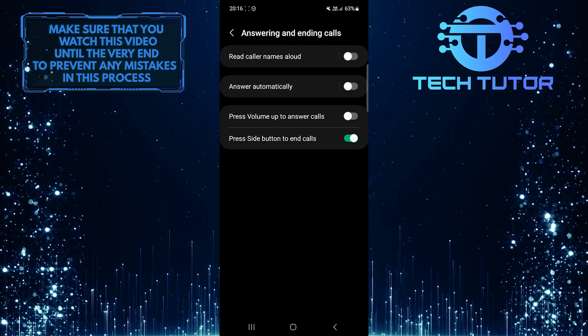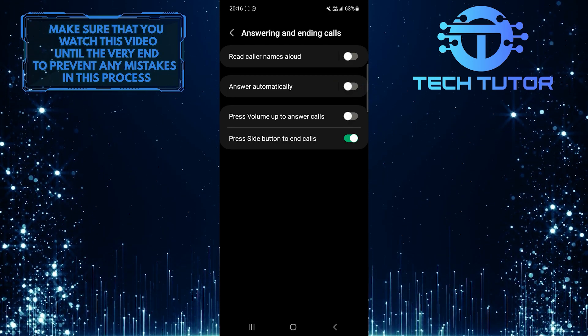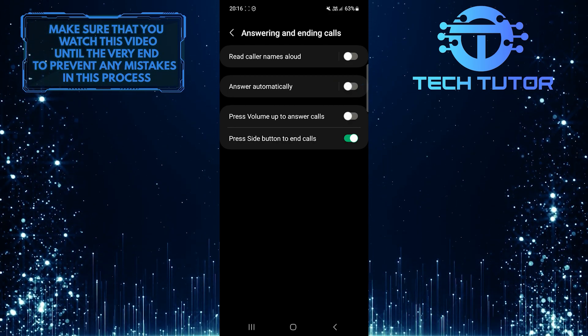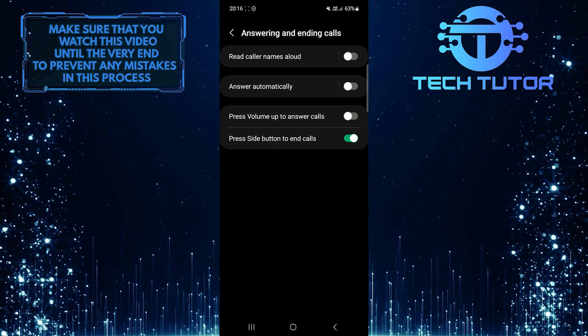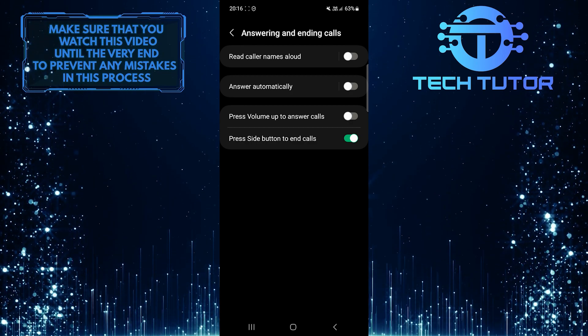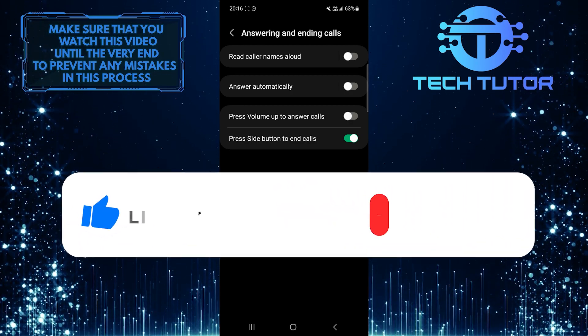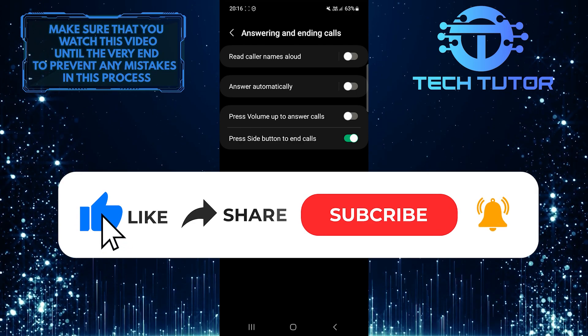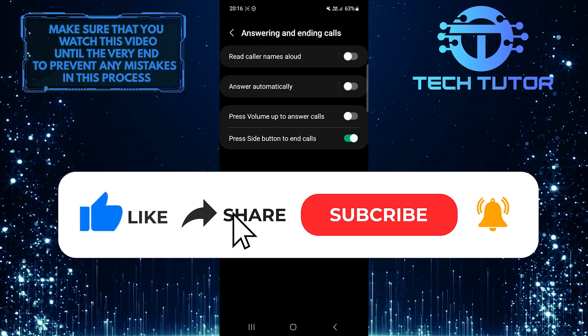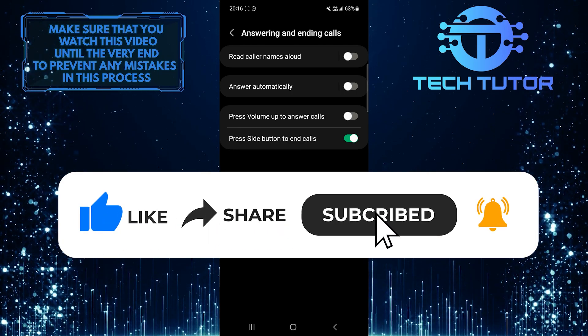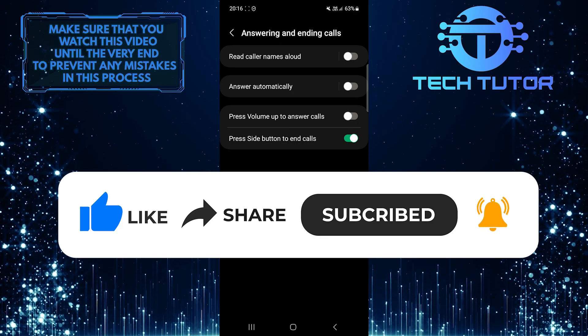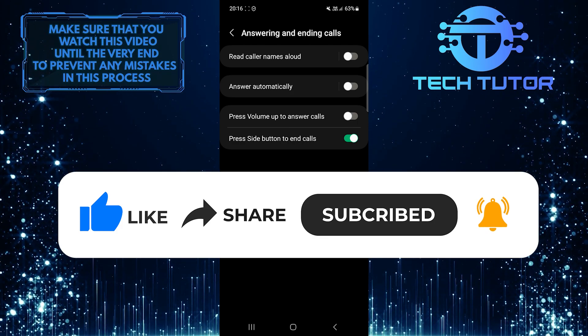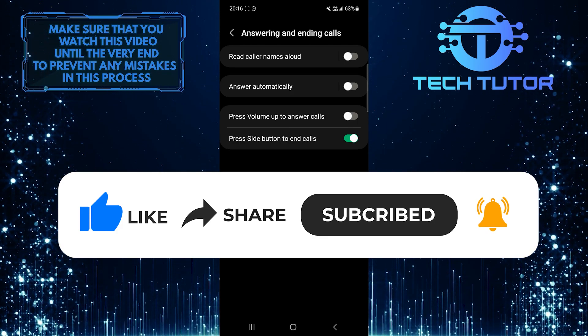So that wraps up this tutorial. If you have any questions about this whole process, please let me know in the comments section below. And if this video helped you out, please give it a big thumbs up and subscribe to this channel for more tutorial videos like this one. Thank you so much for watching and have a good day.